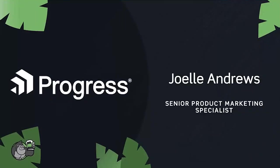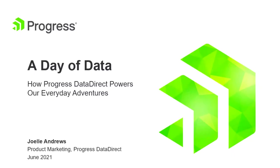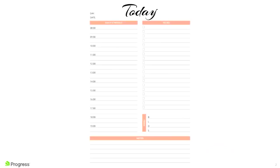I'm excited now to introduce our first presenter. Welcome Joelle Andrews, Senior Product Marketing Specialist at Progress. Hi, I'm Joelle Andrews, Product Marketing for Progress DataDirect. The story I'm sharing today is about a day of data, or how Progress DataDirect powers our everyday adventures. We're going to walk through a day in the life. As we do, I want you to think about how much data is involved. Let's say first thing, I get up and head to the gym.